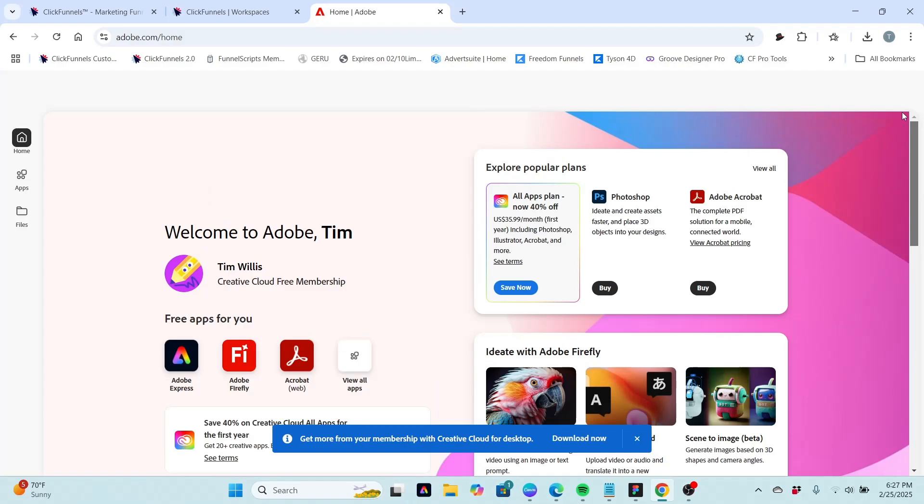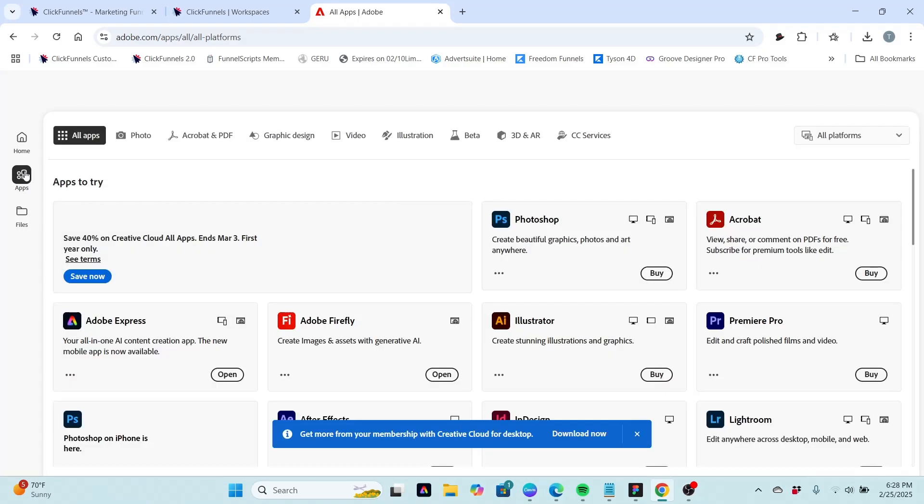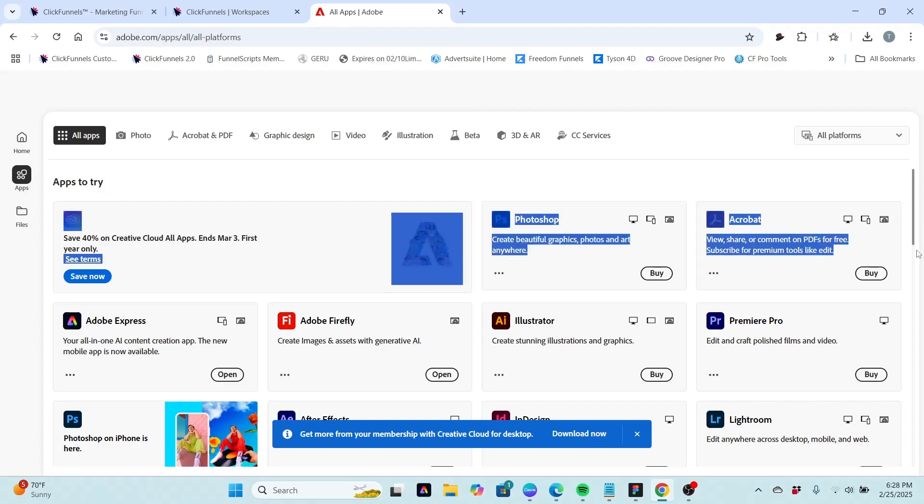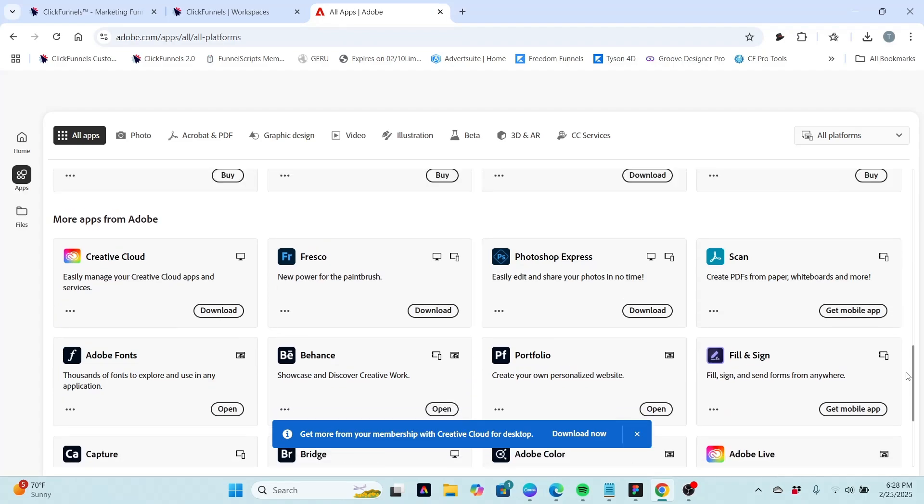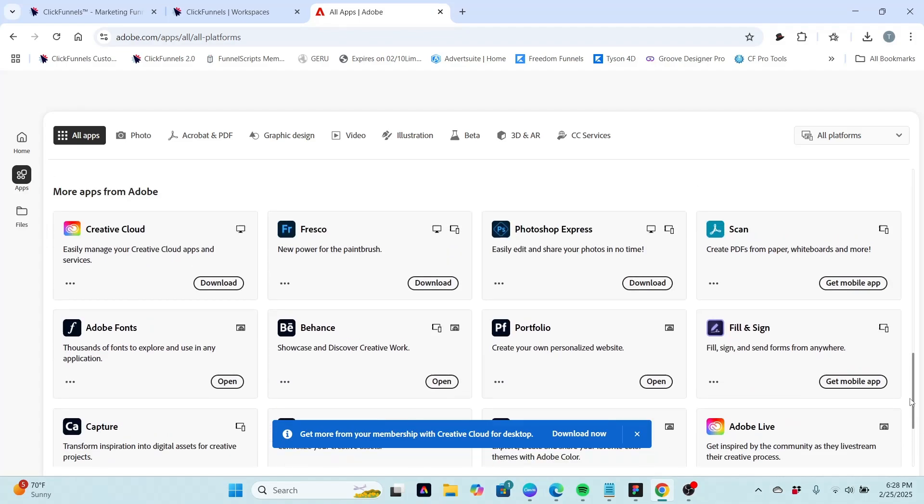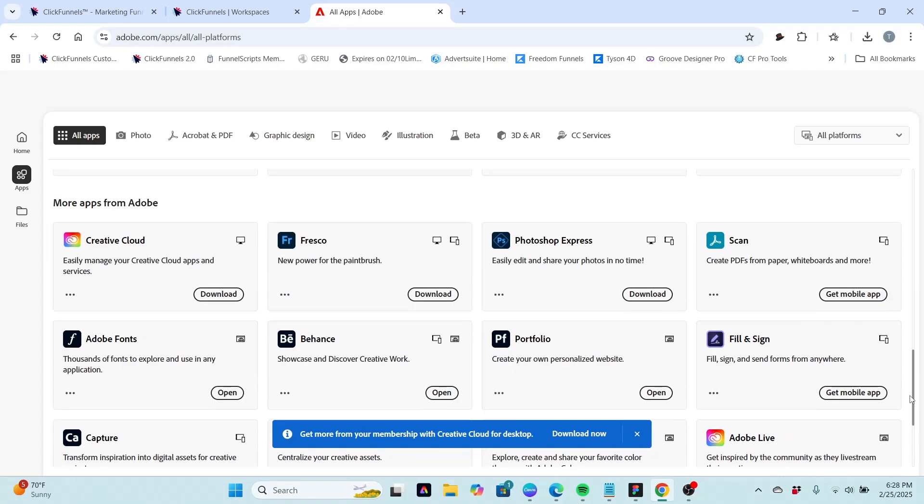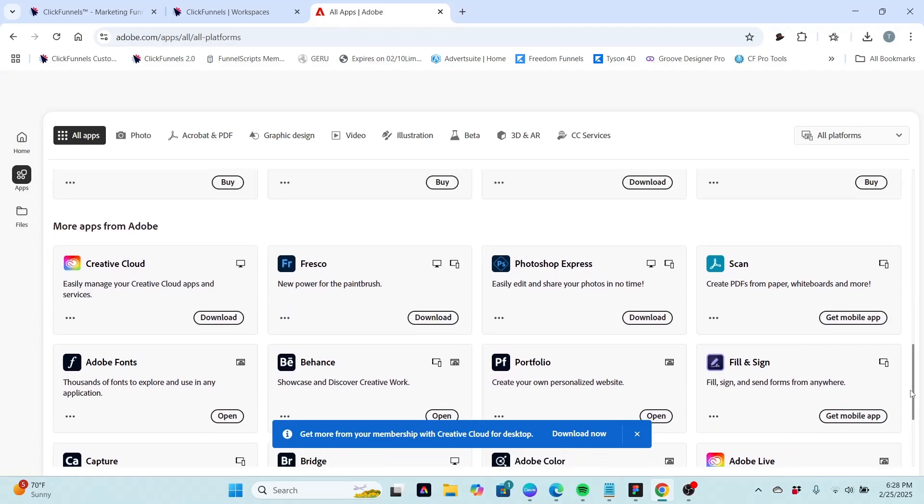And we are also, you can click on this panel and you can see all the applications that are available. And you see some have a buy button which means you got to pay for them. And some have things you can open like, let's see, where's the one I want. Like Creative Cloud, which we'll probably be downloading later.